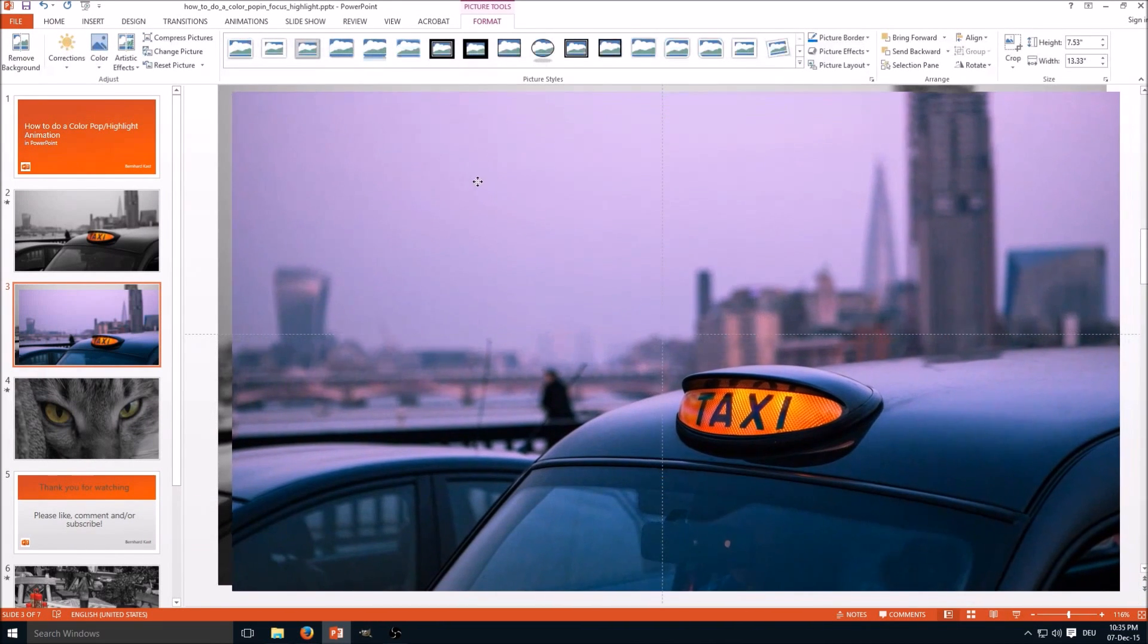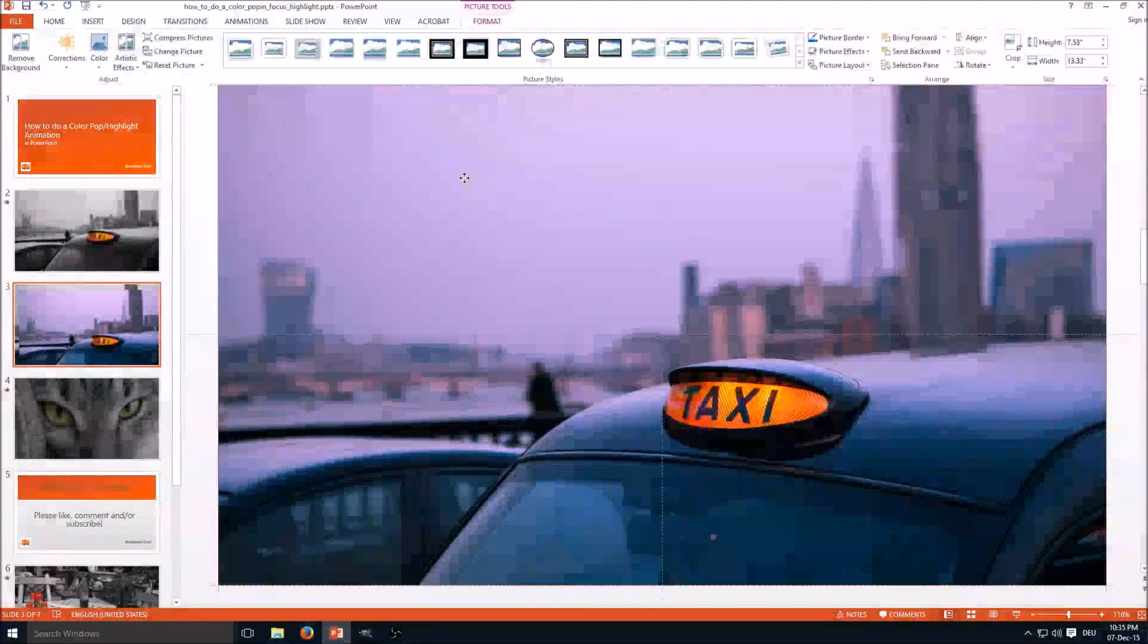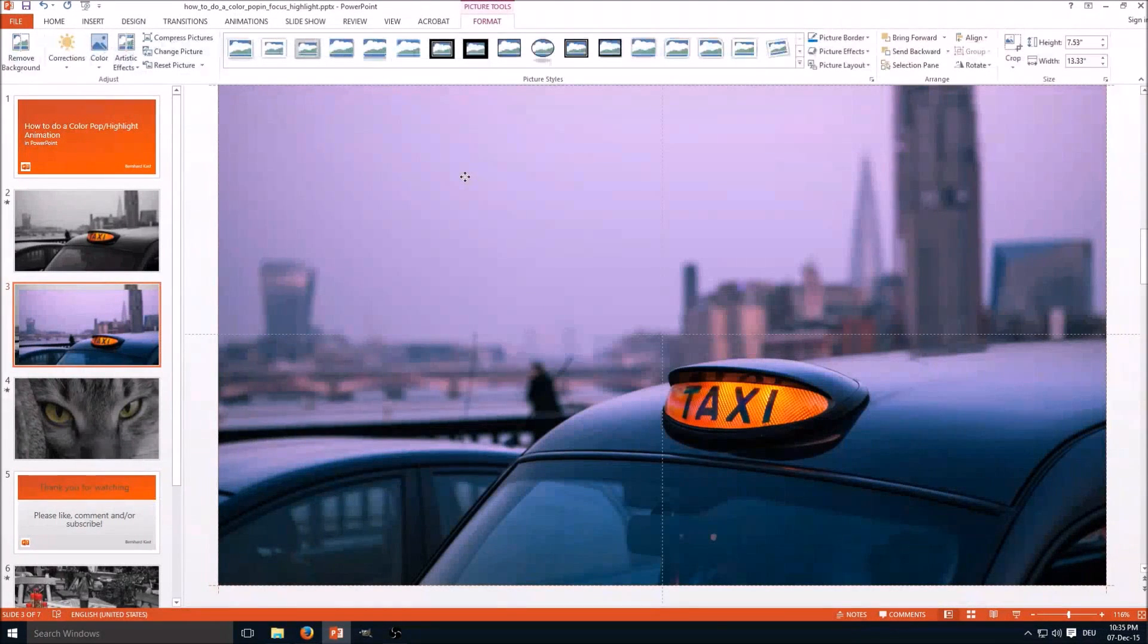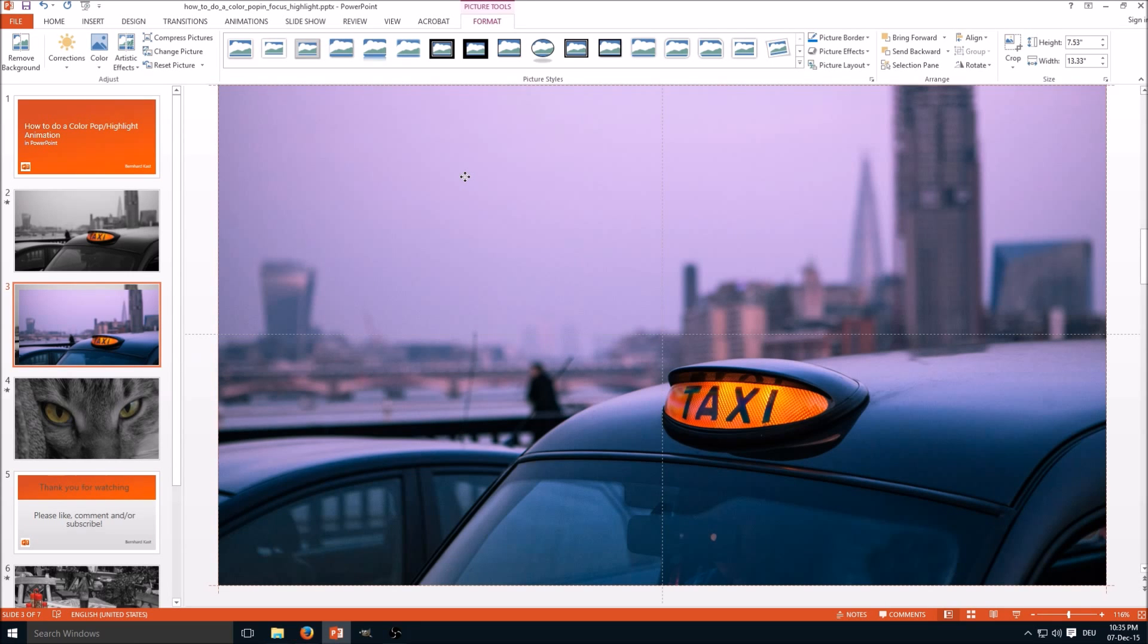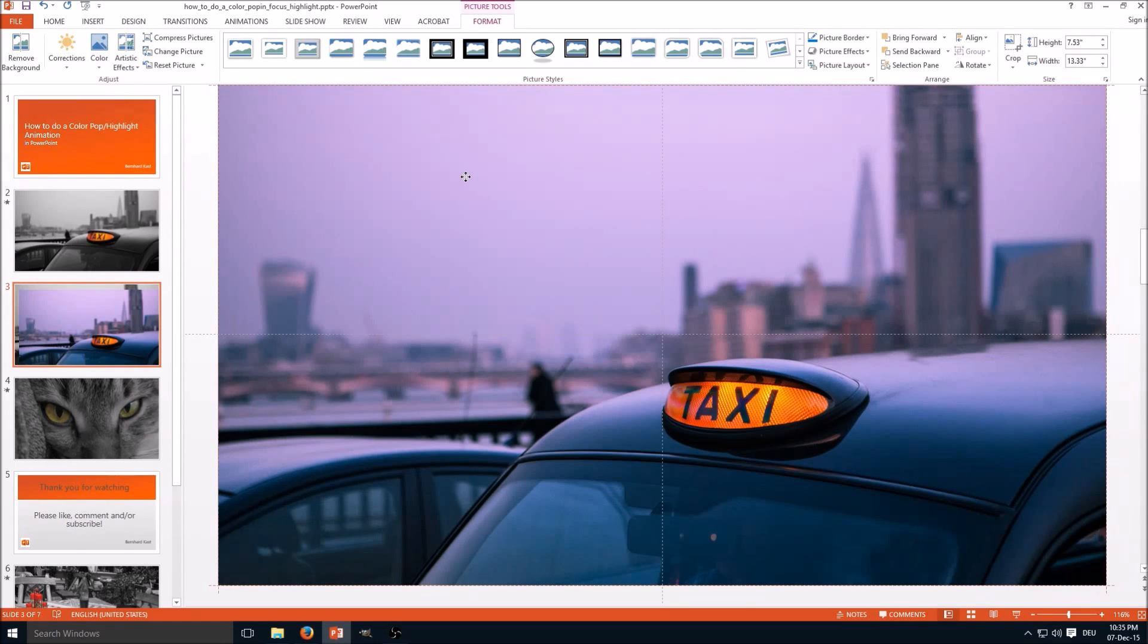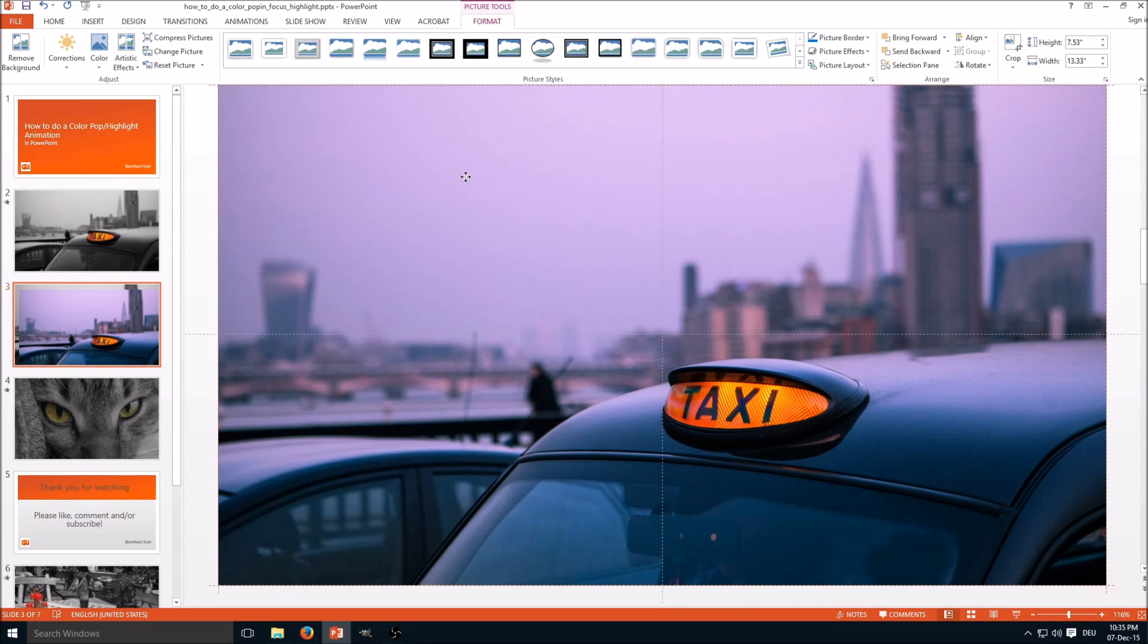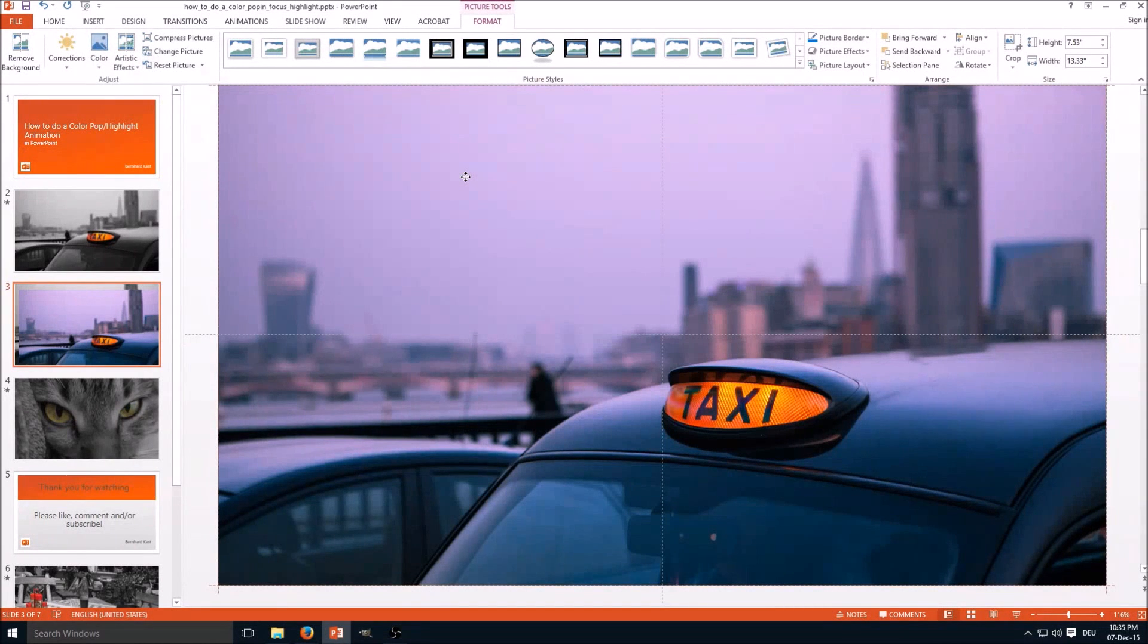Next step is we take the colored picture and move it exactly above the saturated image. As you can see here on the bottom and top, the picture is perfectly aligned. You can see on the helping lines and it also snaps to this. So it's pretty easy.